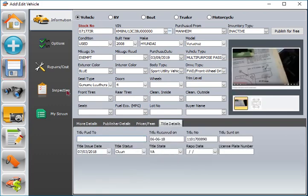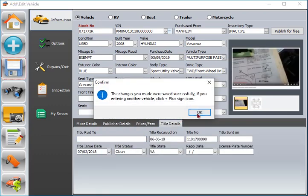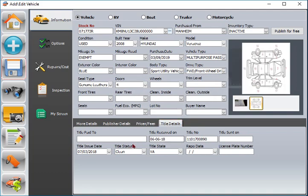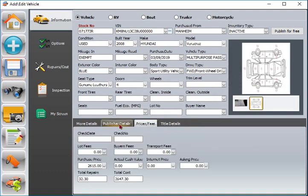Also on the screen you can click binocular to find existing vehicle to change, add photos, or delete it if you want.